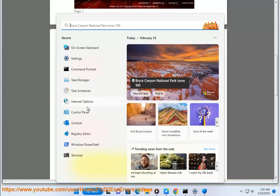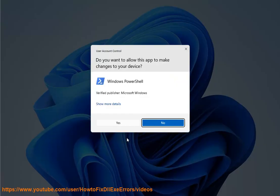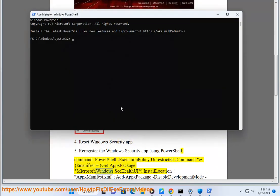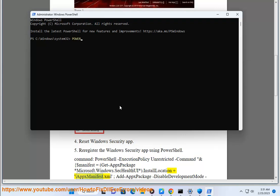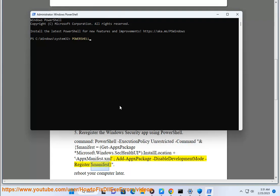Command: PowerShell execution policy unrestricted command. $manifest = Get-AppxPackage Microsoft.Windows.SecHealthUI.InstallLocation + \AppxManifest.xml. Add-AppxPackage -DisableDevelopmentMode -Register $manifest.